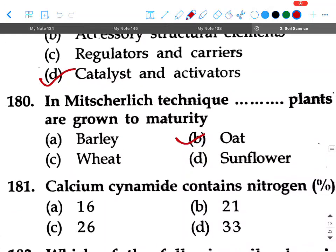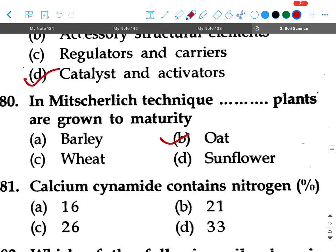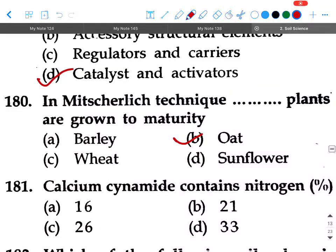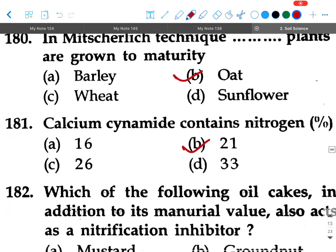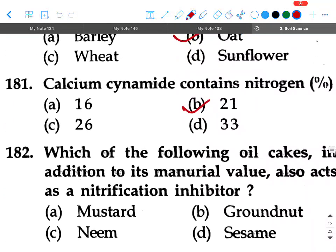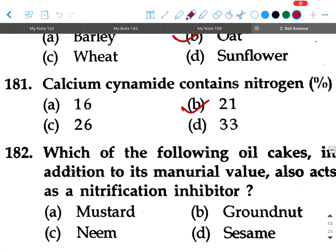Next question: Calcium cyanamide contains nitrogen percent — options are 16, 21, 26, or 33. Your answer is 21 percent.